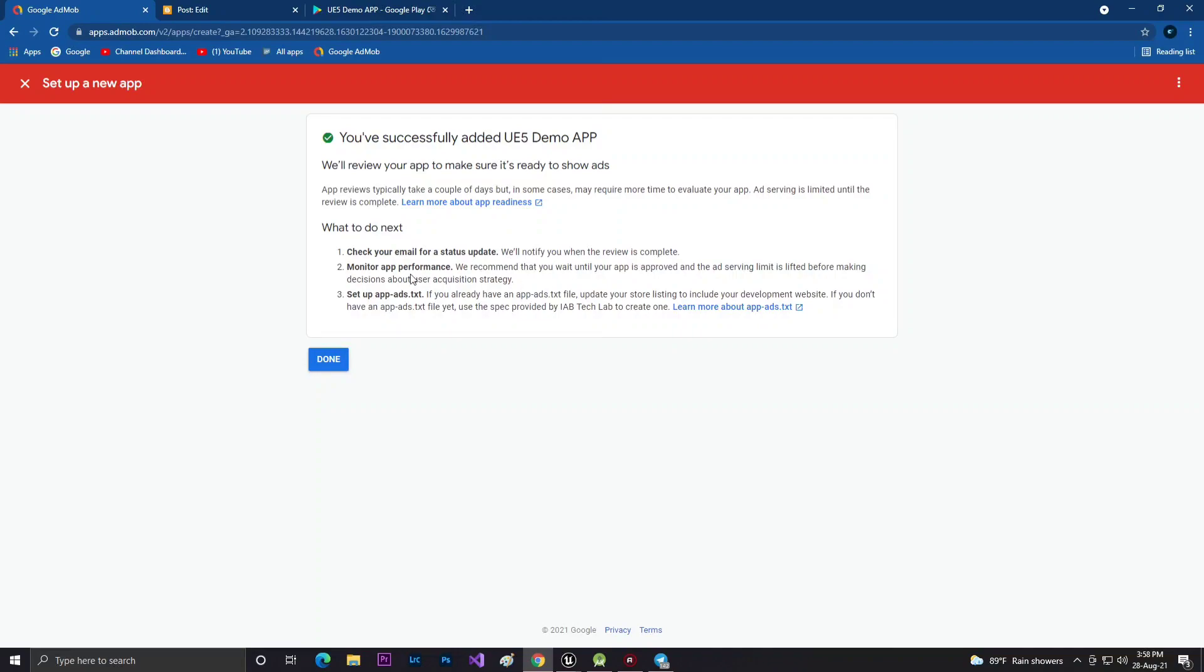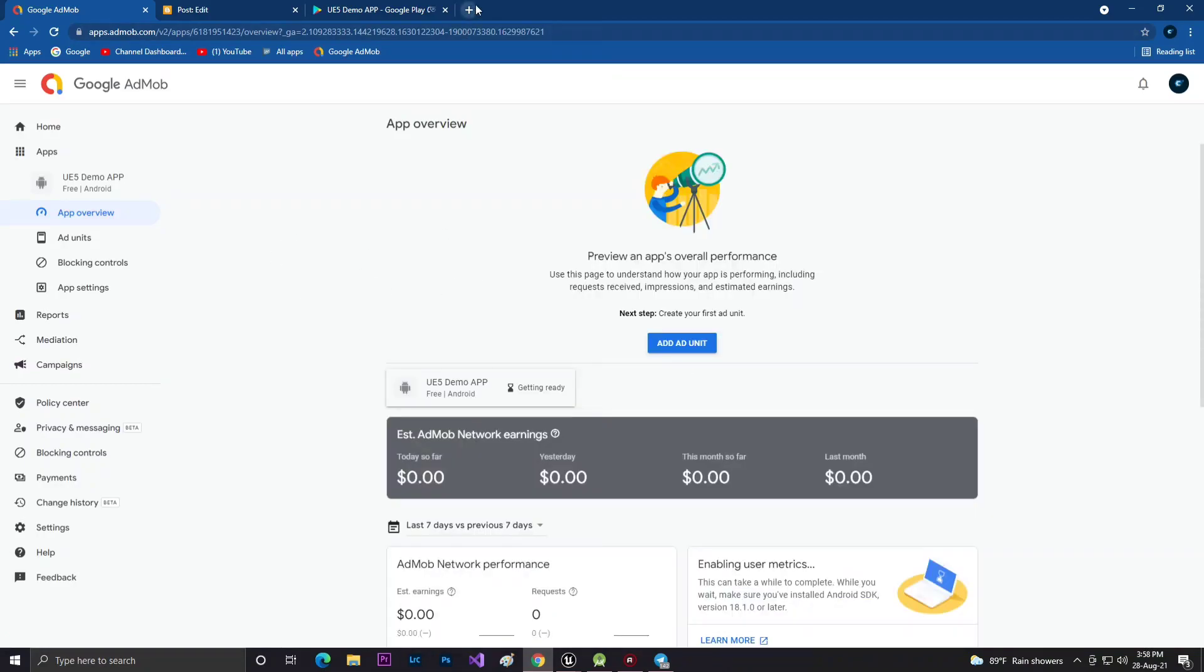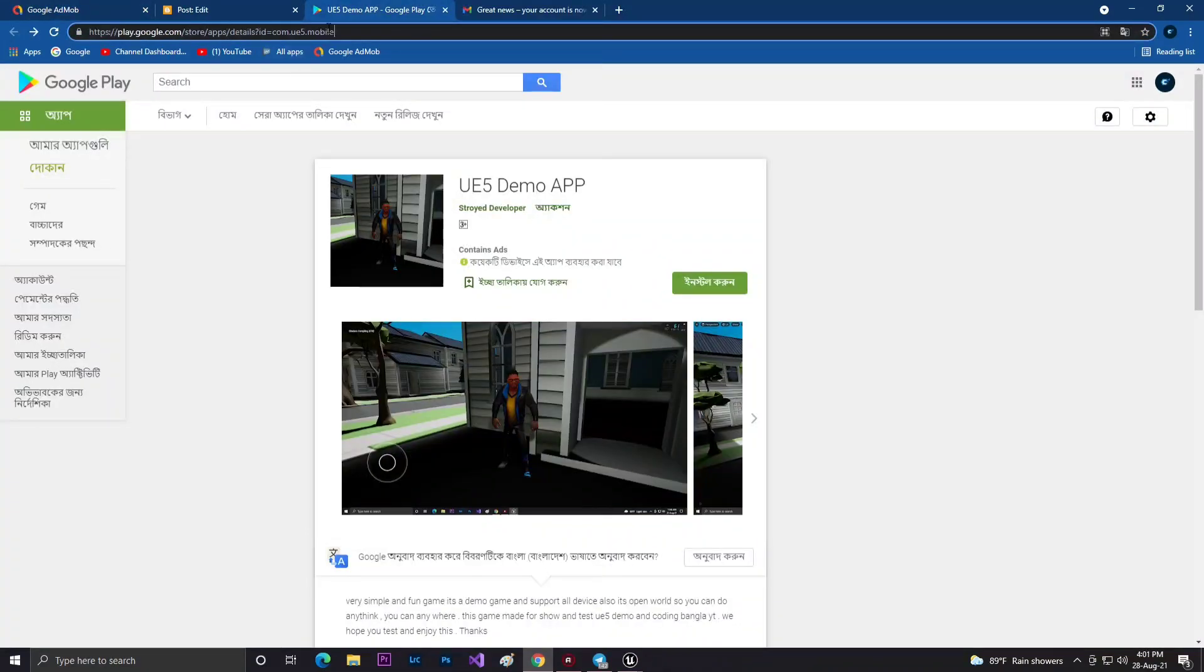Then click on Done. Google will review your app. Once the Google AdMob team reviews your app, if it's 100% good and your game is real, they will activate your AdMob.